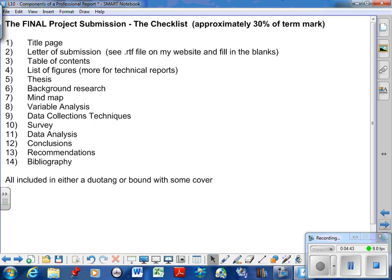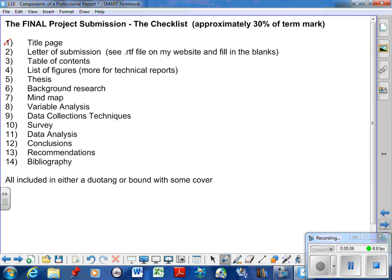All right, so those need to be written up. And here we go, here's your checklist. This is your checklist for the final project, and this is not a suggestion—this is what will be part of your mark. So remember we talked about the project, it's worth about 30% of your term mark. This is the 30% of the term mark. So going through the checklist, I want a title page.